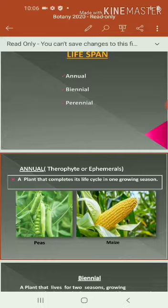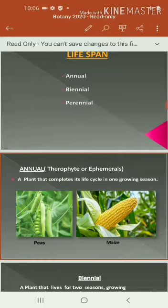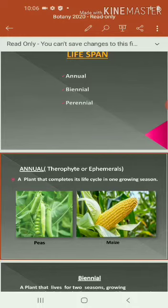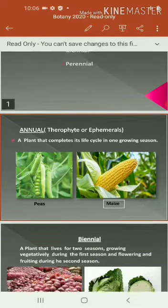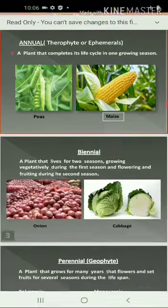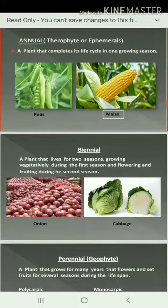For example, peas, maize, watermelon, groundnut, sunflower, rice, etc., come under this category. Next one is called biennial.